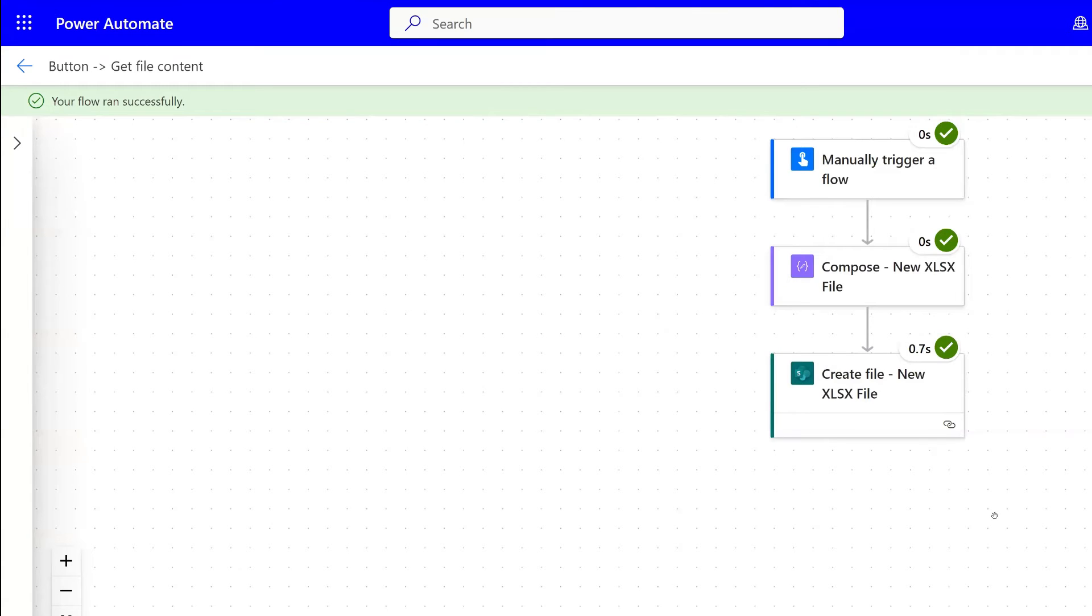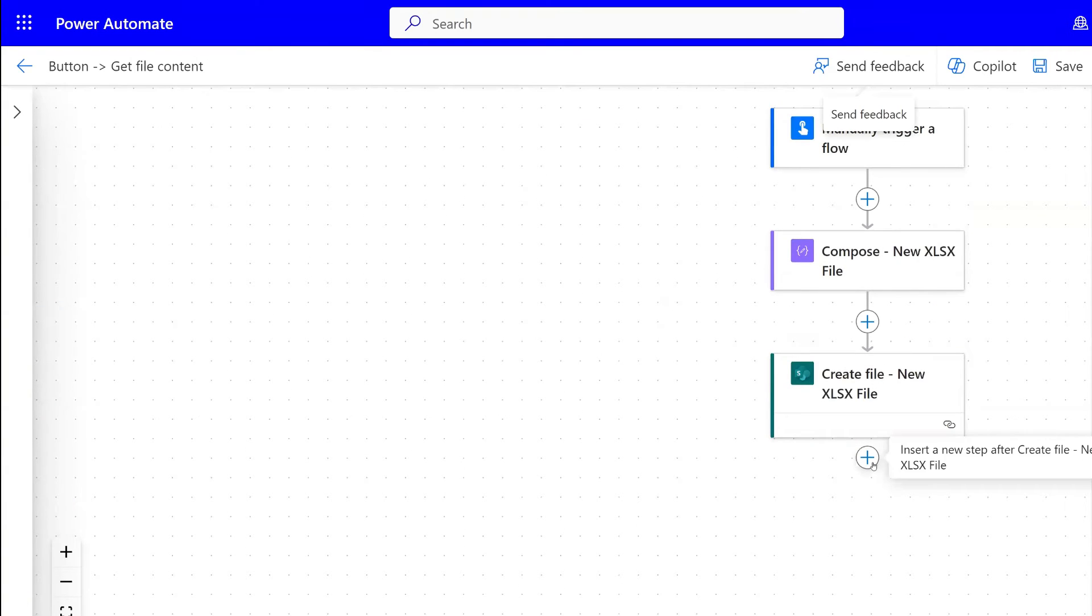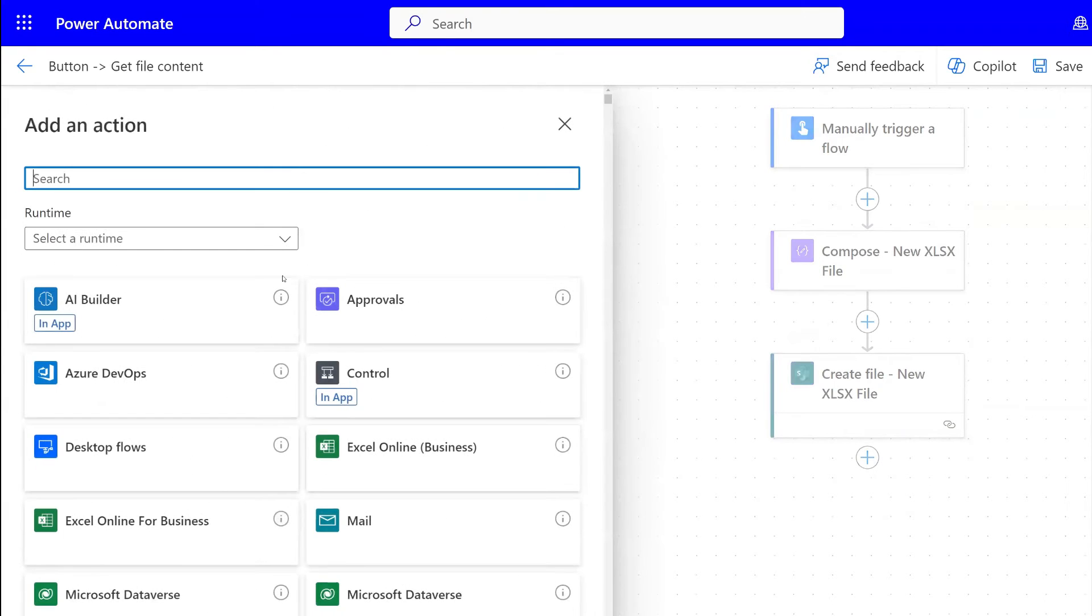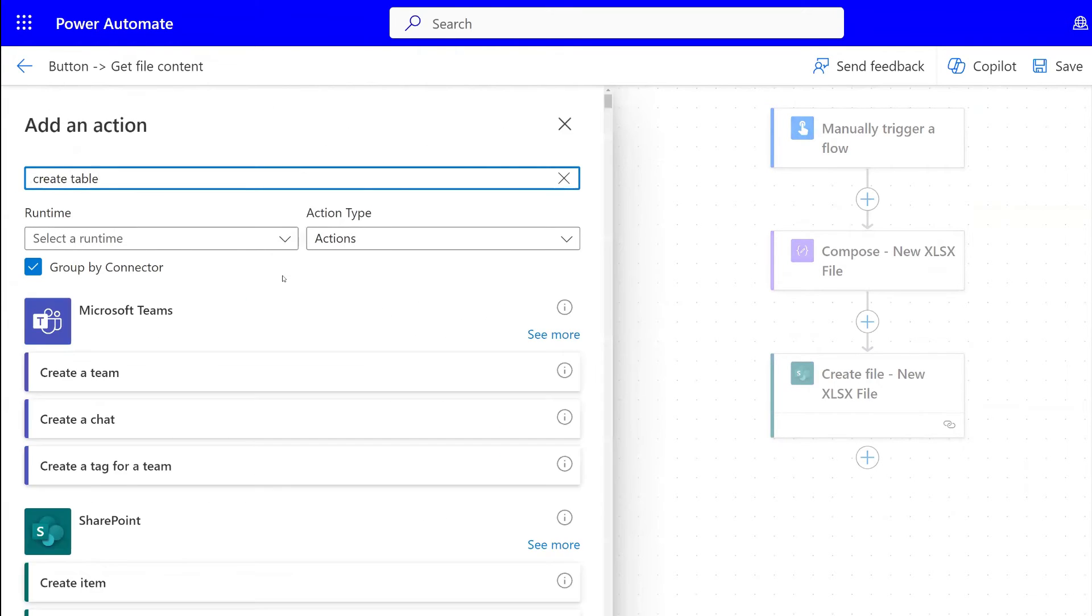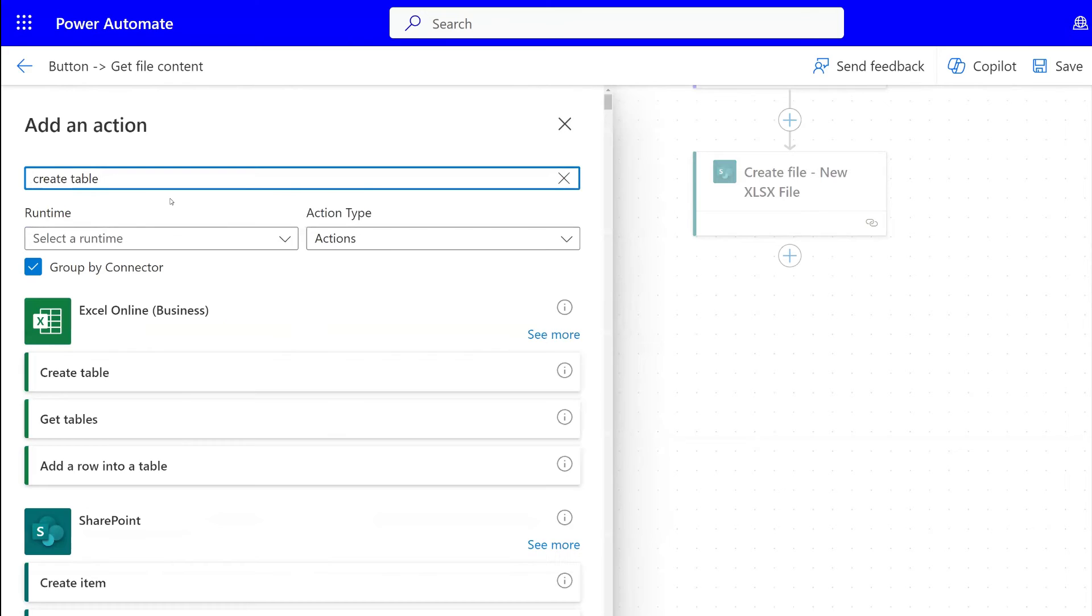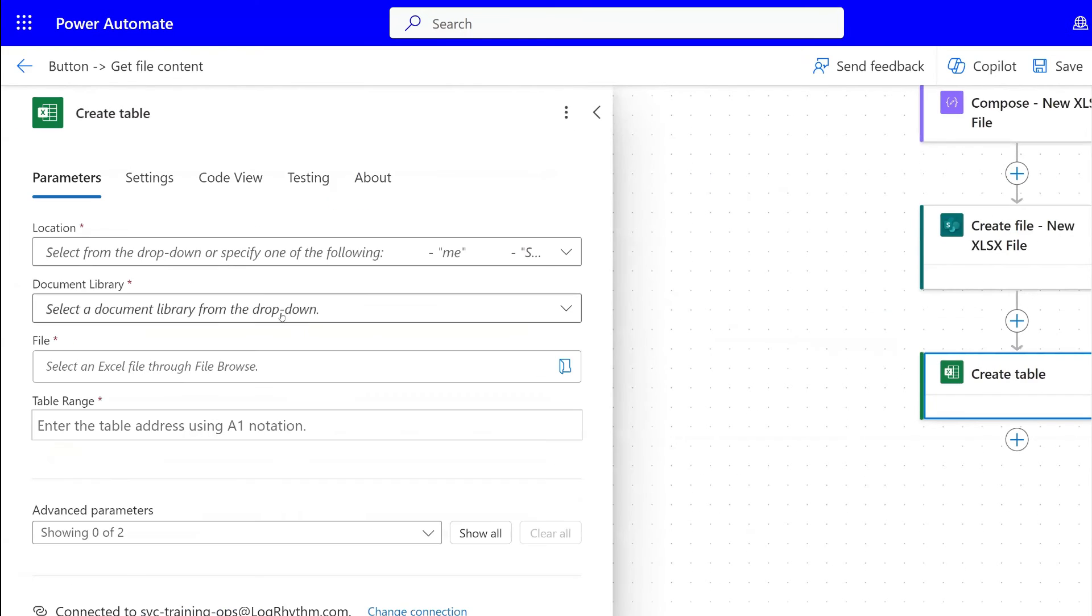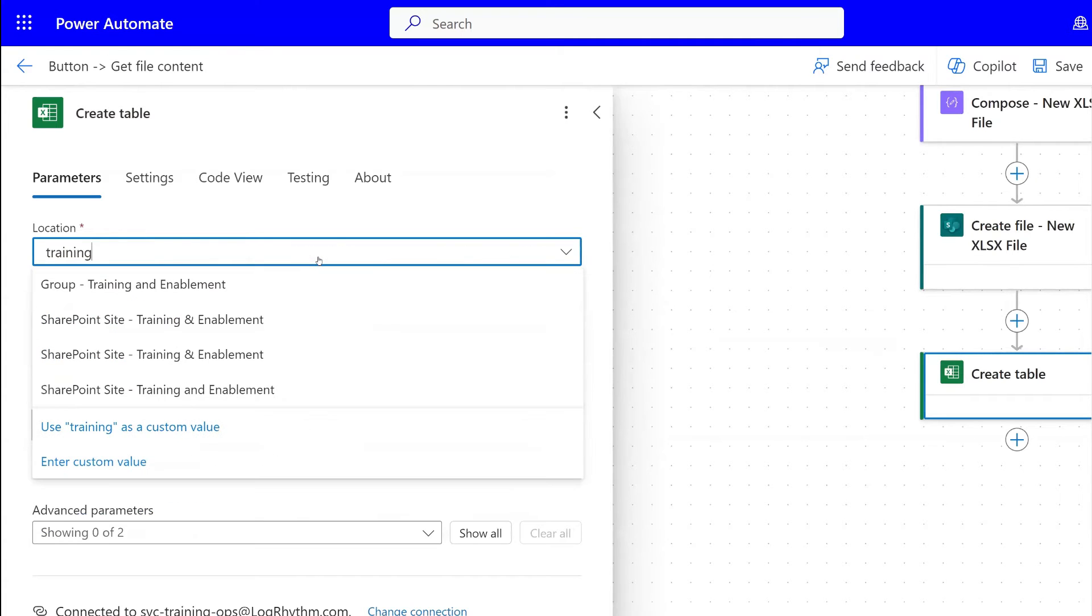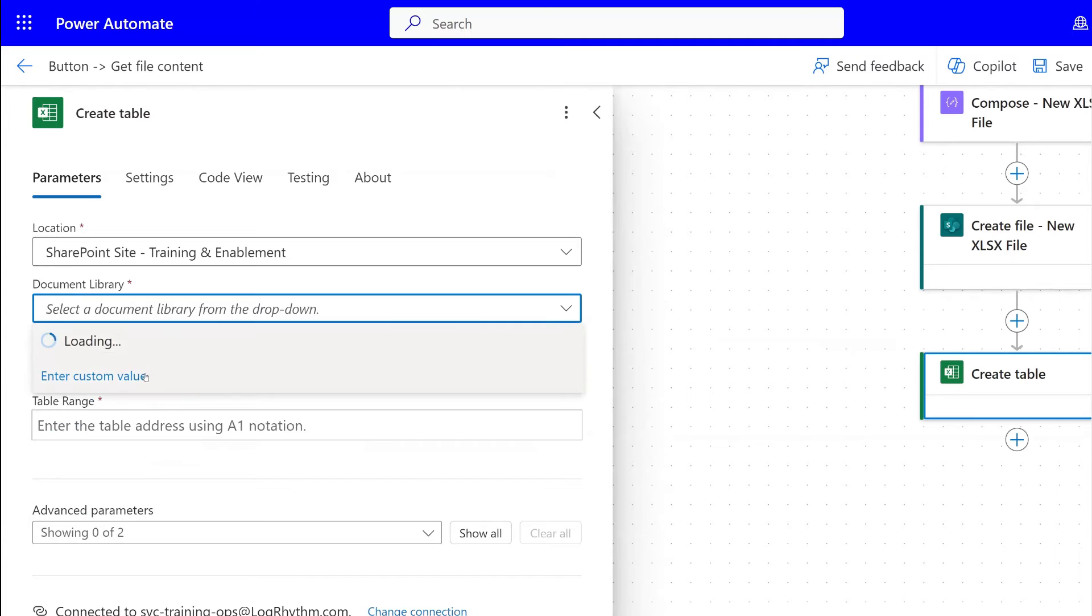Now the last thing that you may want to do is add a table to that file that you just created. So let's go ahead and do that. Let's go back to edit and then add an action. The action is create table. This is Excel online for business. So this is the one that we want.